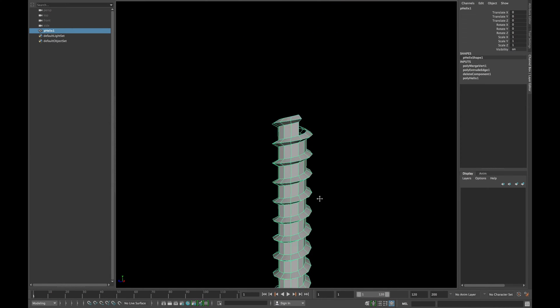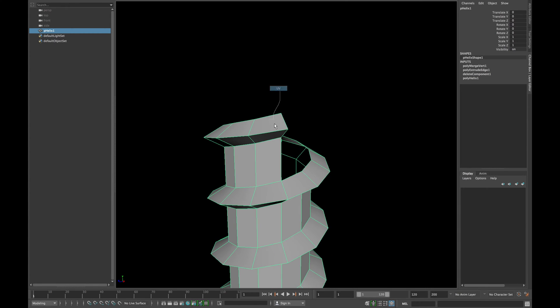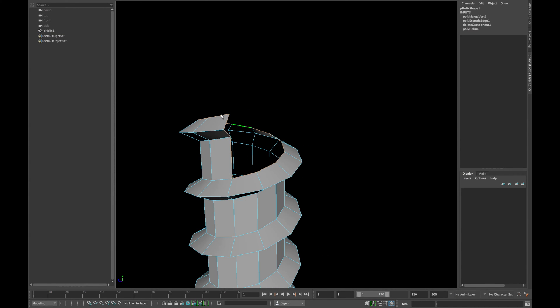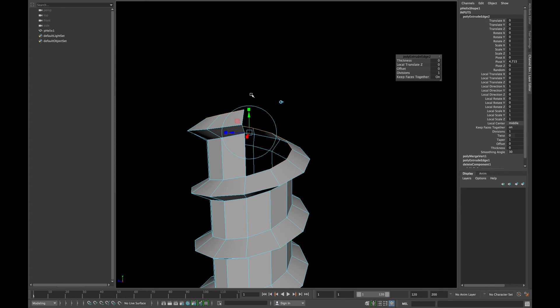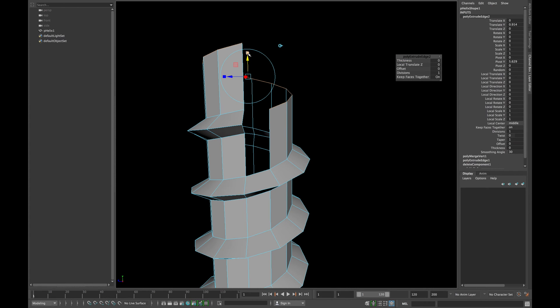Now select all the top edges and deselect the following four edges and extrude them. Scale them in y-axis and extrude it again.